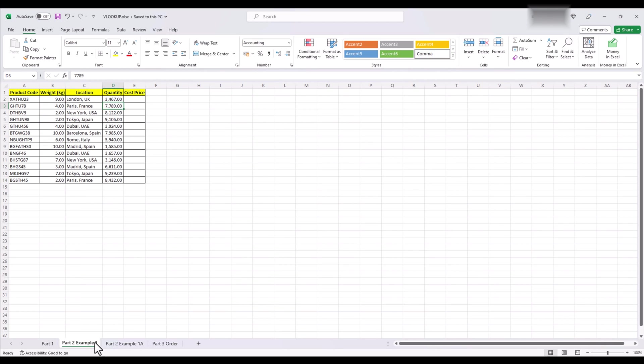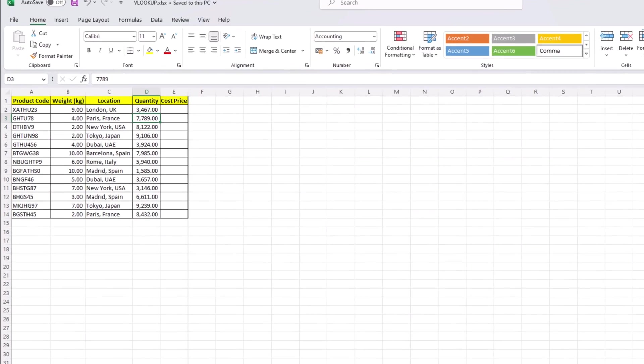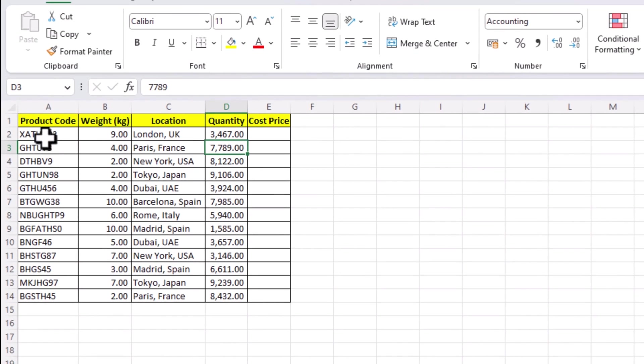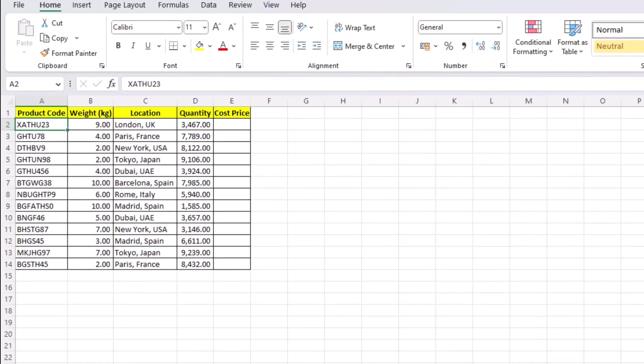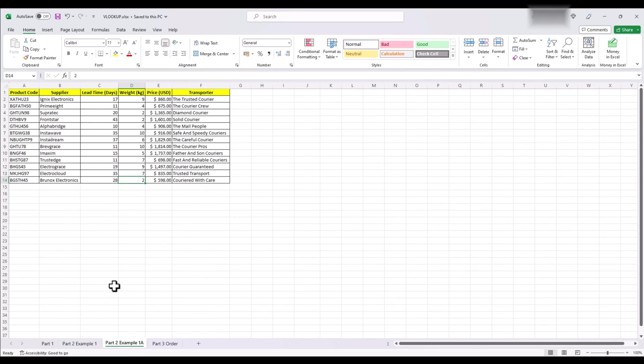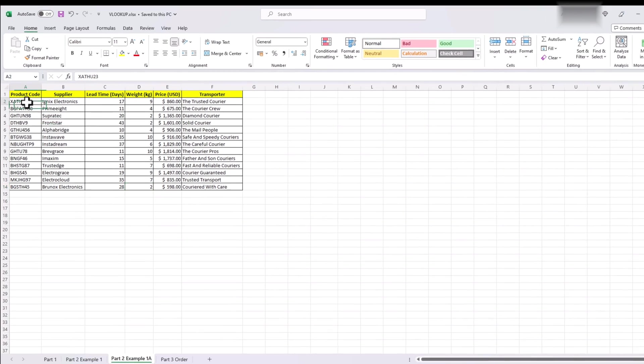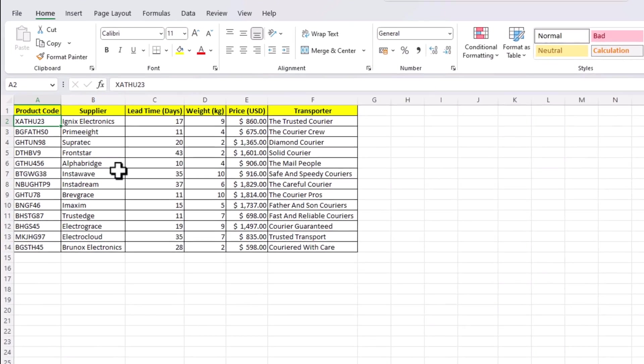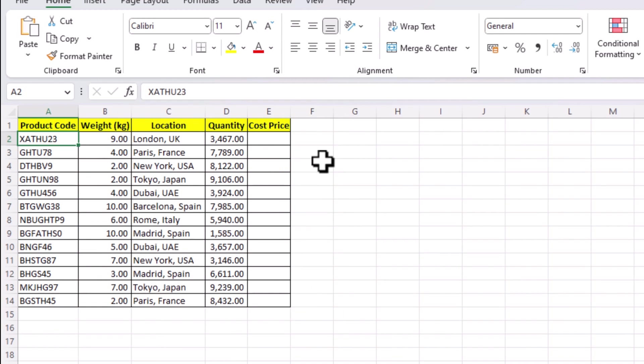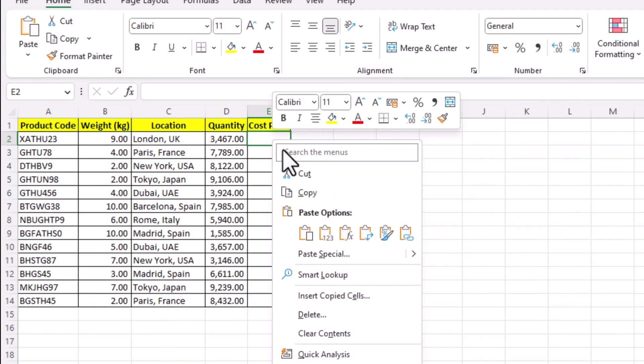One way to do it is that you kind of eyeball it, meaning you look for a product name, in this case, this one, go to the sheet of file with the prices and look for the product code and there it is. You copy the corresponding price and paste it in your sheet.